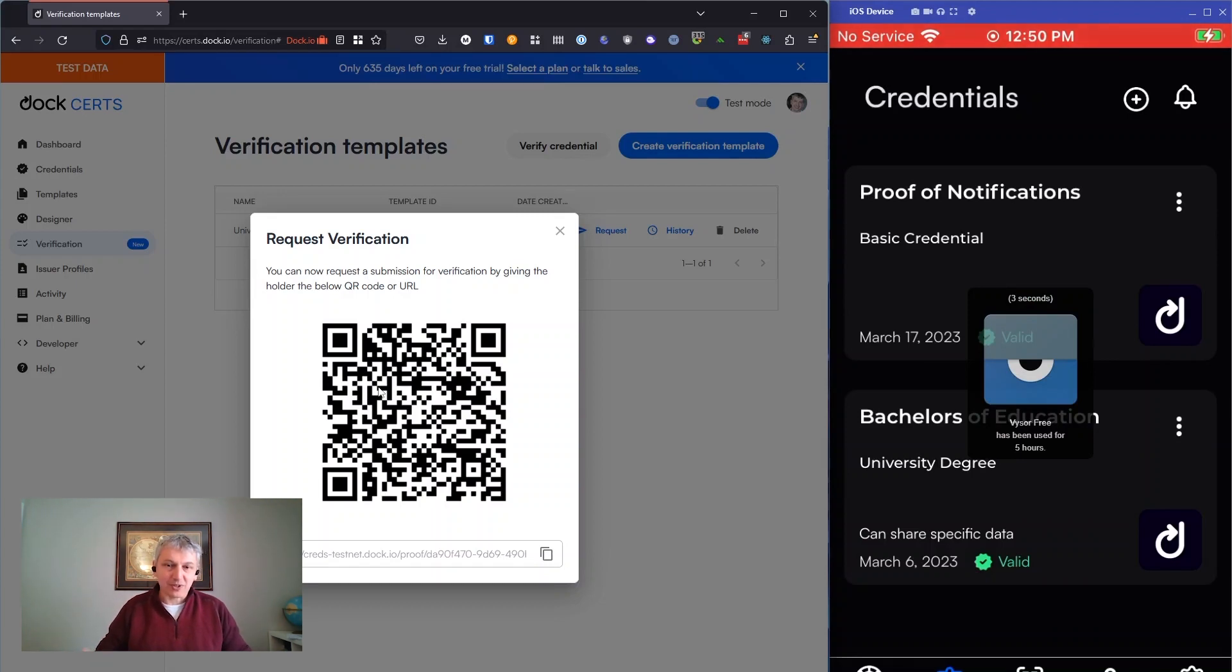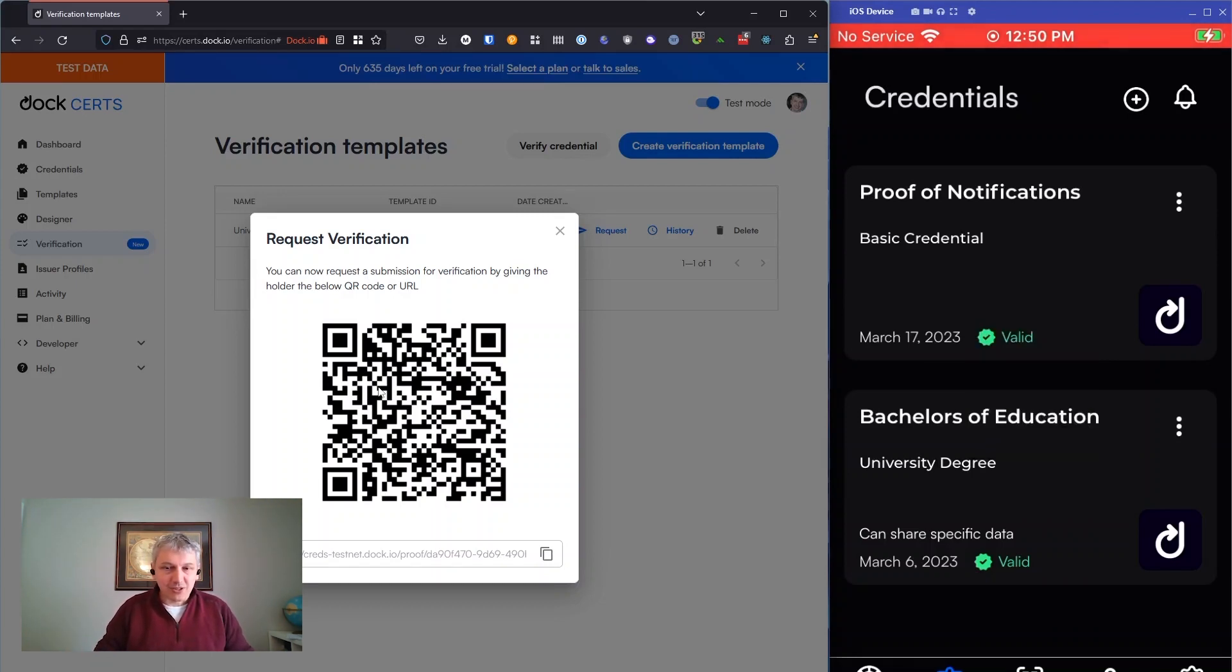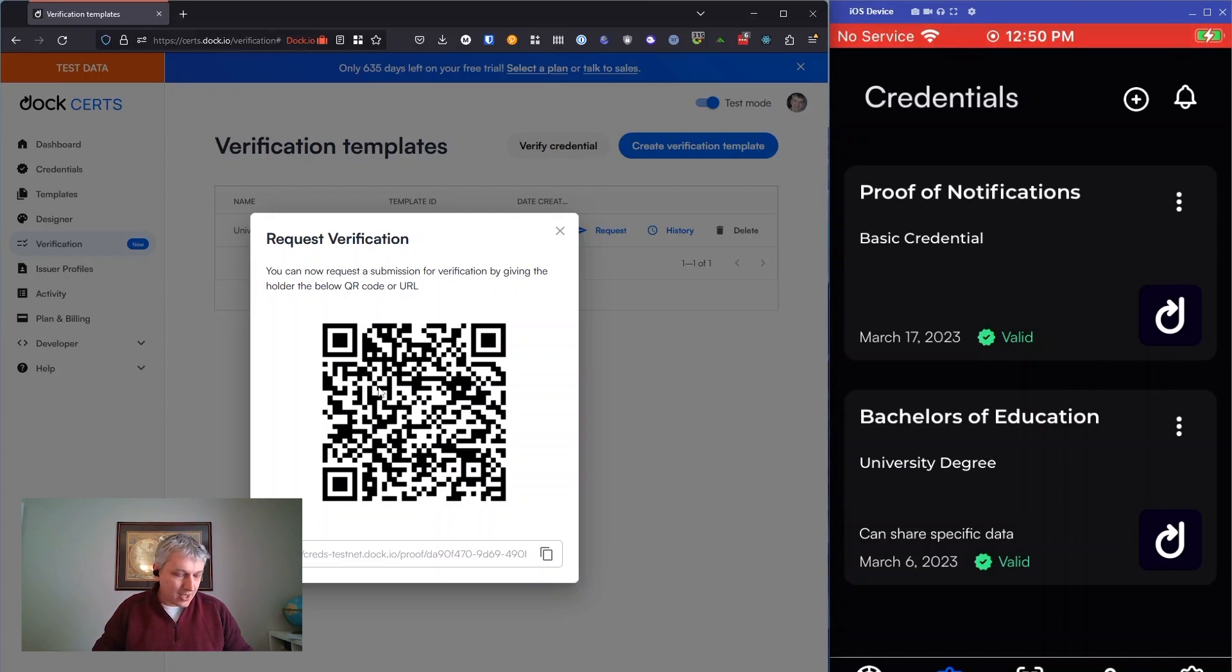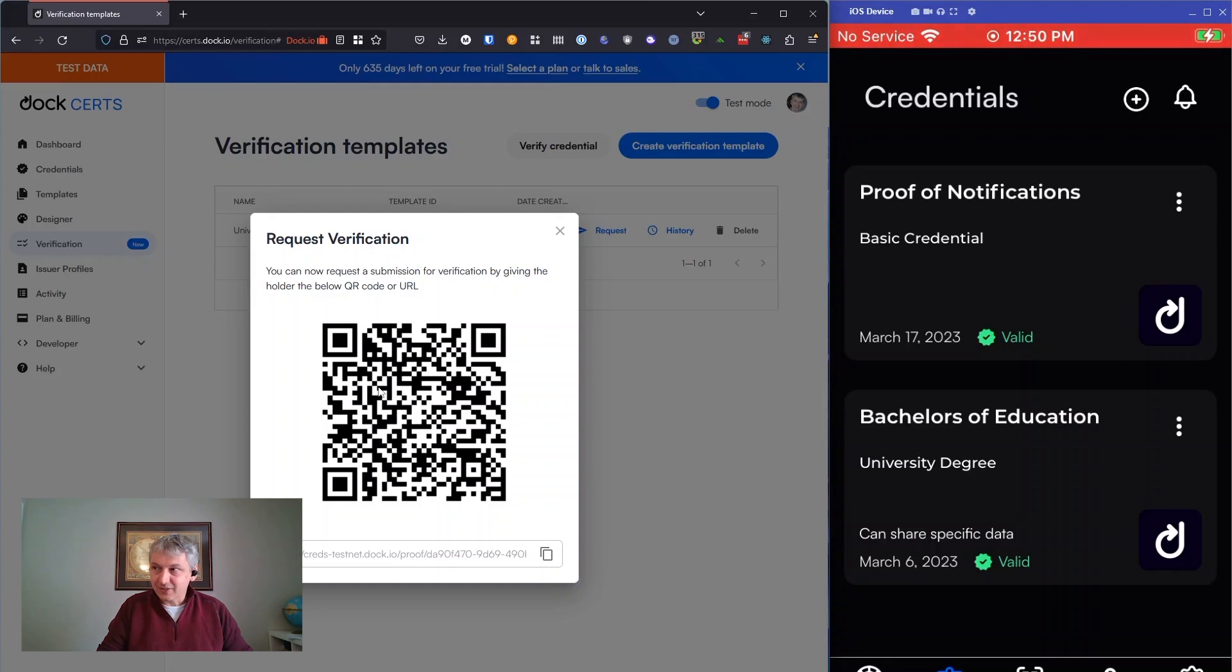For this, I'm going to bring in my colleague, Francisco, and he is going to show the holder side of this flow, which looks very similar to what I just showed you from the Certs side. And I'm going to have my phone act as a verifier. In order to do that on my phone, I have to import that request template.